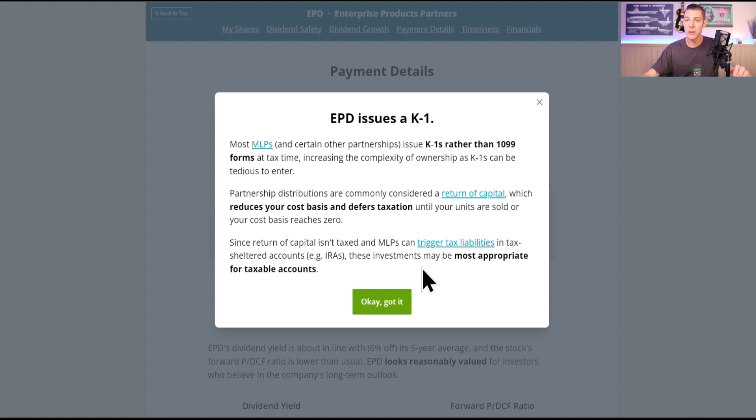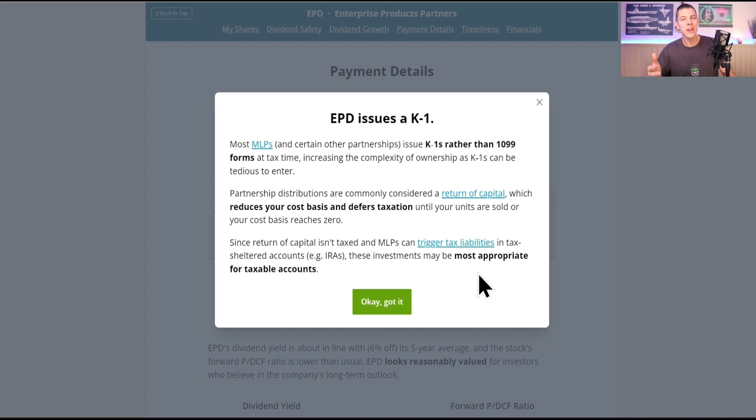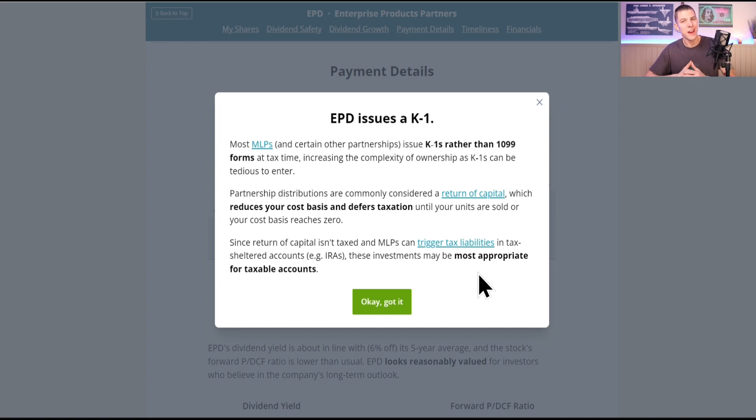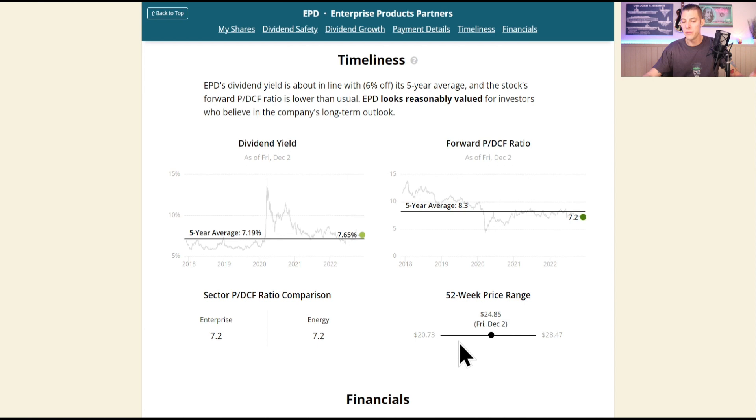I love that Simply Safe points out that the return of capital can trigger tax liabilities in a tax-sheltered account, in an IRA, that they would be most appropriate in taxable accounts, but with the small caveat that it is up to $1,000, so that $1,001 dollar is what you would be taxed on even if you hold it in an IRA or Roth. Dividend yield currently 6% above the five-year average, so it looks good. Share price doesn't move a whole bunch but it's right smack dab in the middle of the 52-week price range.